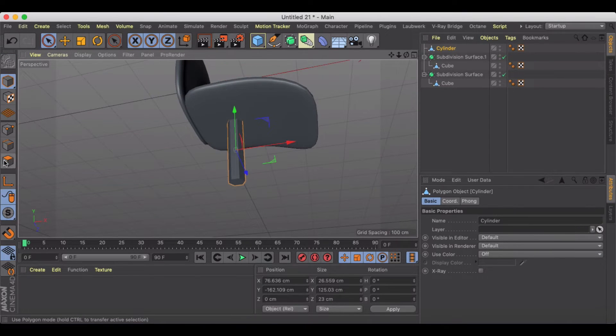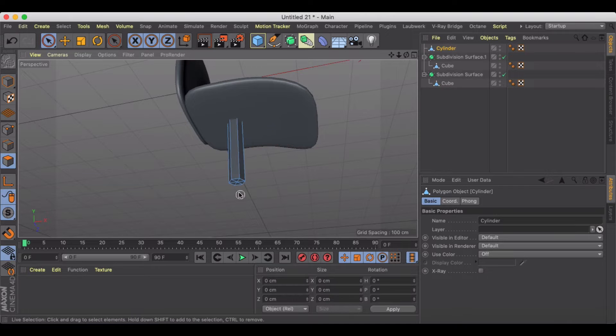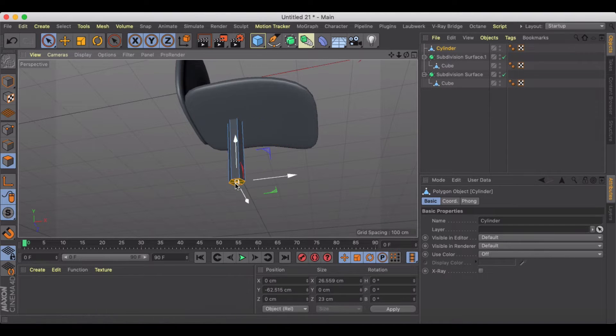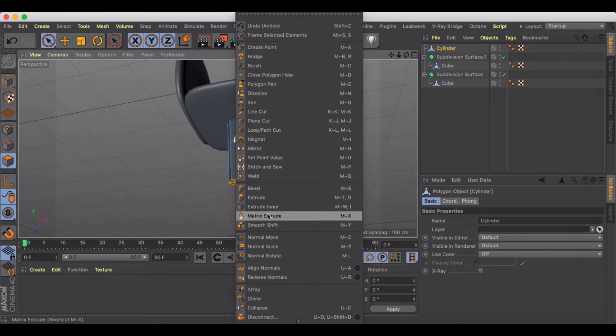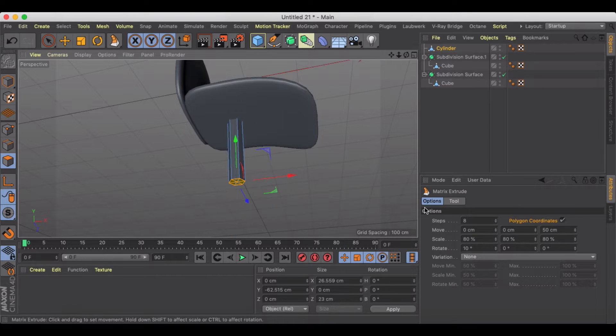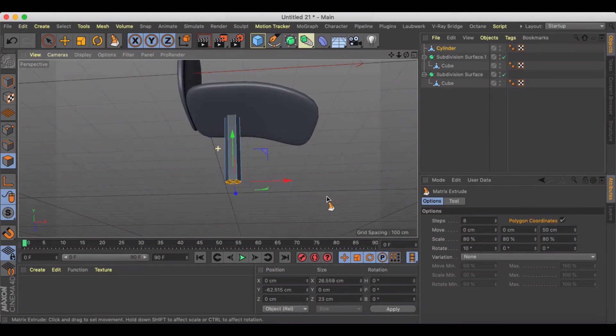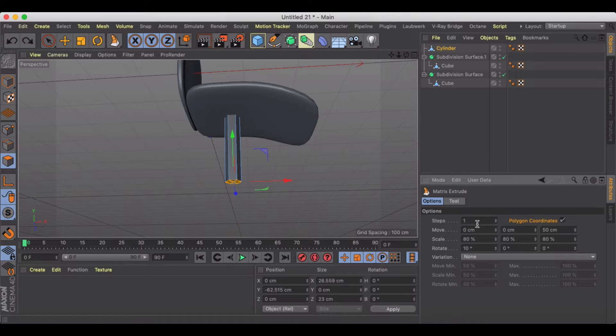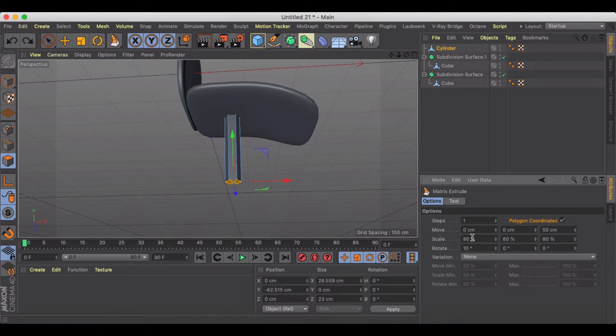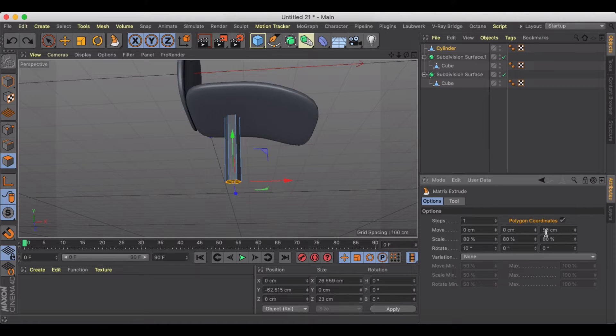Let's take a look at the bottom here and grab these and we'll go to our matrix extrude and we just want to do one segment. One segment and then we'll have to play with these move coordinates. Right now it's just going to drop it down 50 centimeters.